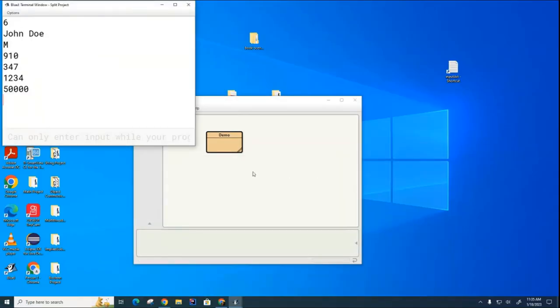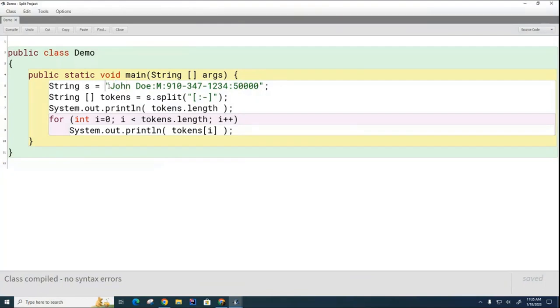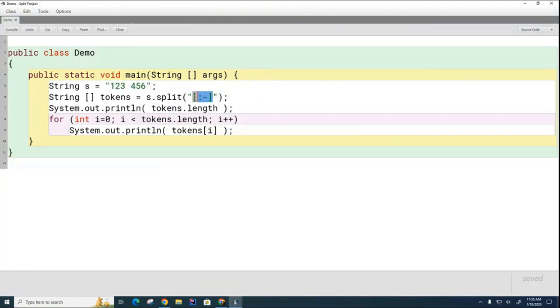And the last thing I want to show you is if I have a record like this and I use no delimiter at all. So now I have an empty string, there's no spaces here right?